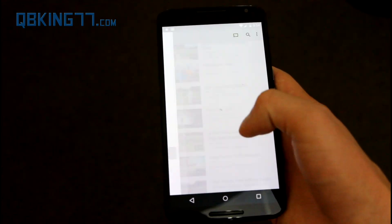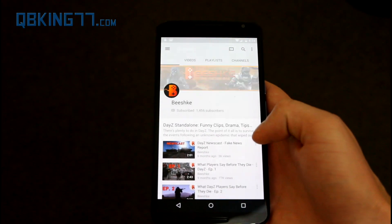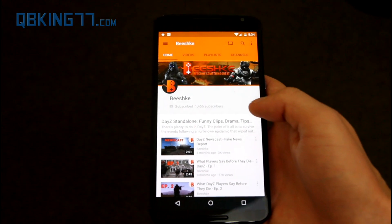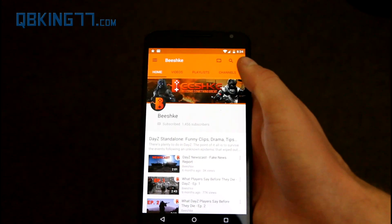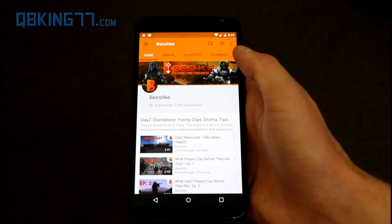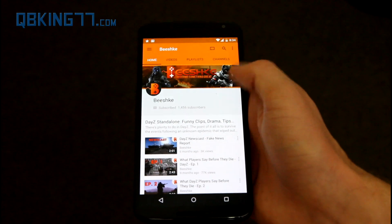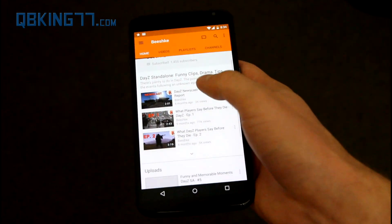Let's go to my friend Bishki's channel — I know he has an orange status bar. There's that orange coming out. Again it pulls from that color, so pretty cool.